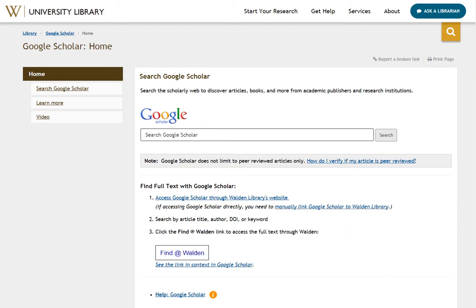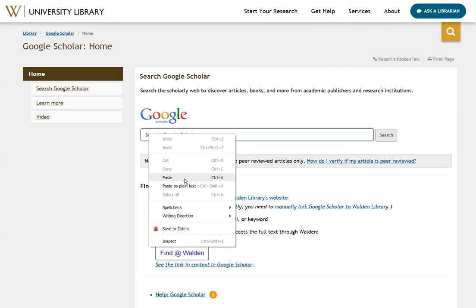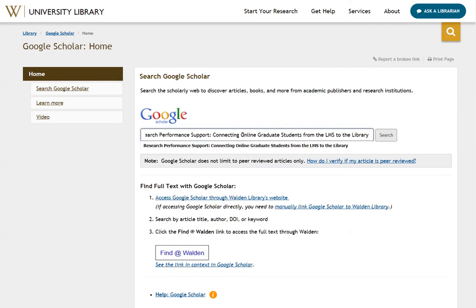Now, let's find an article. Type the name of the article in the search box and click on Search.